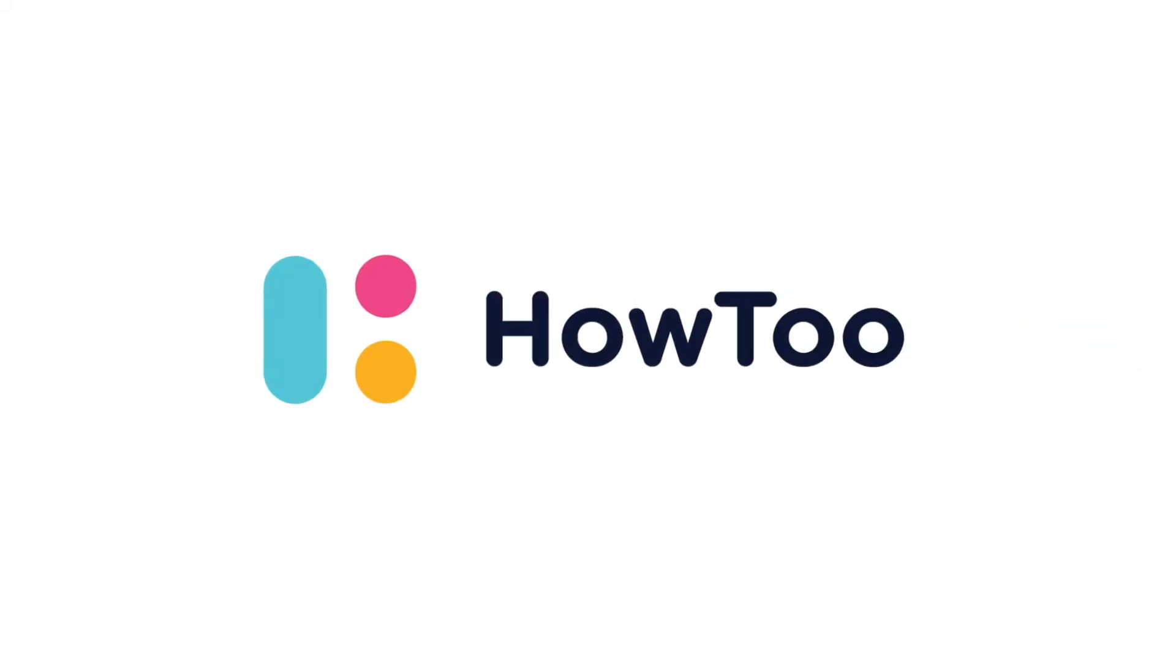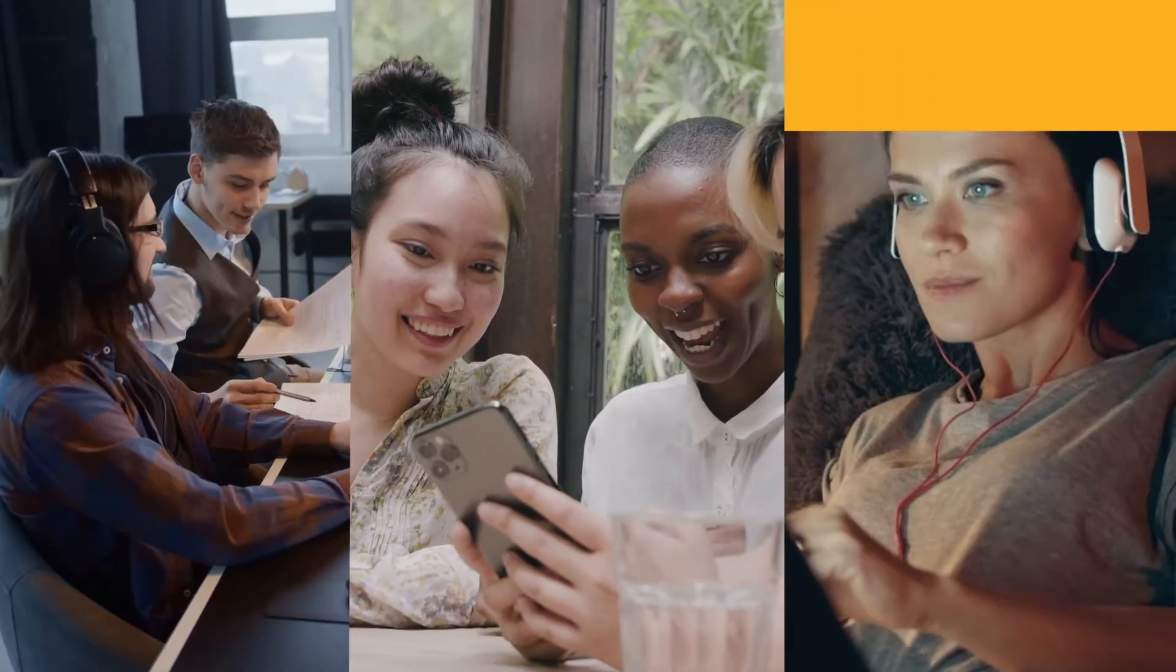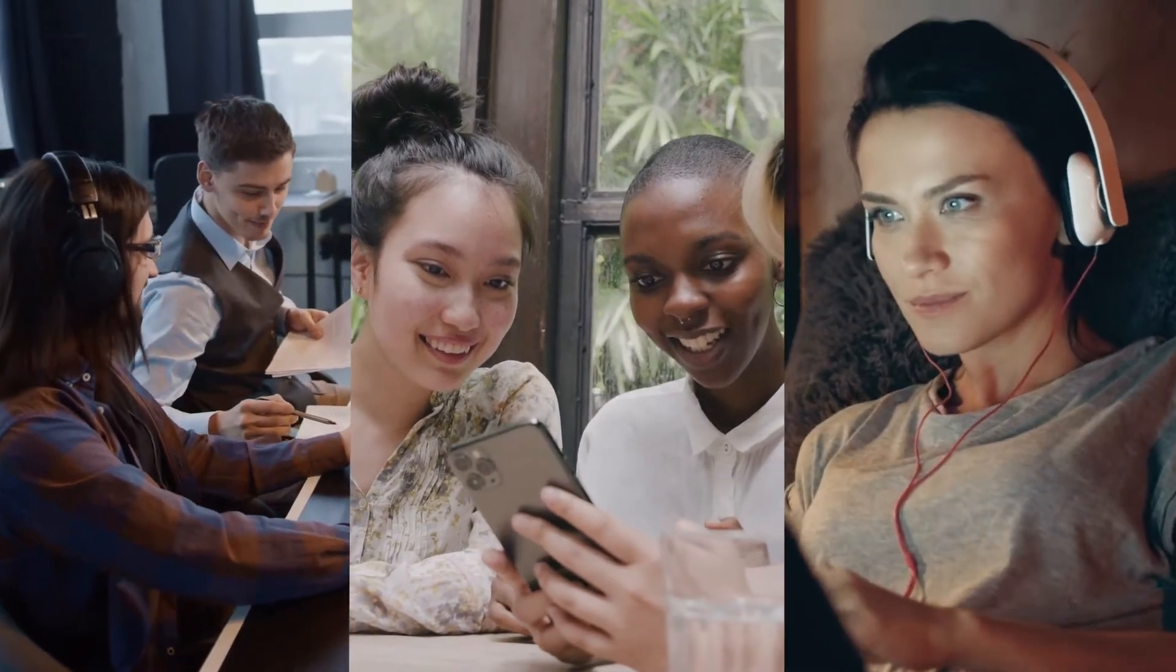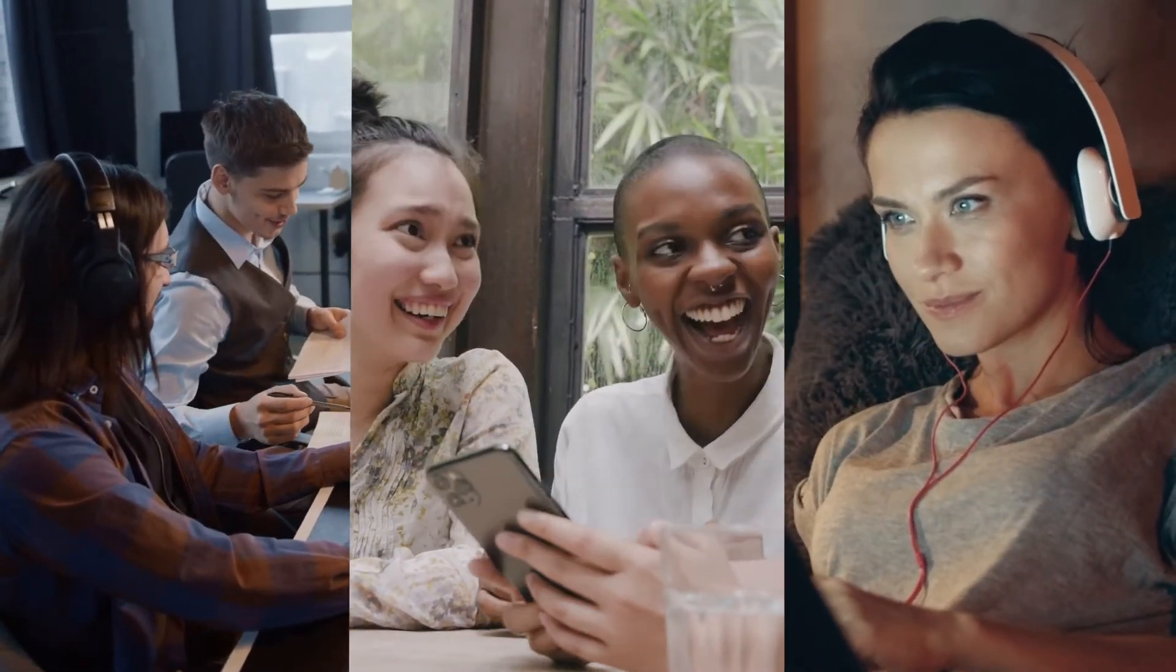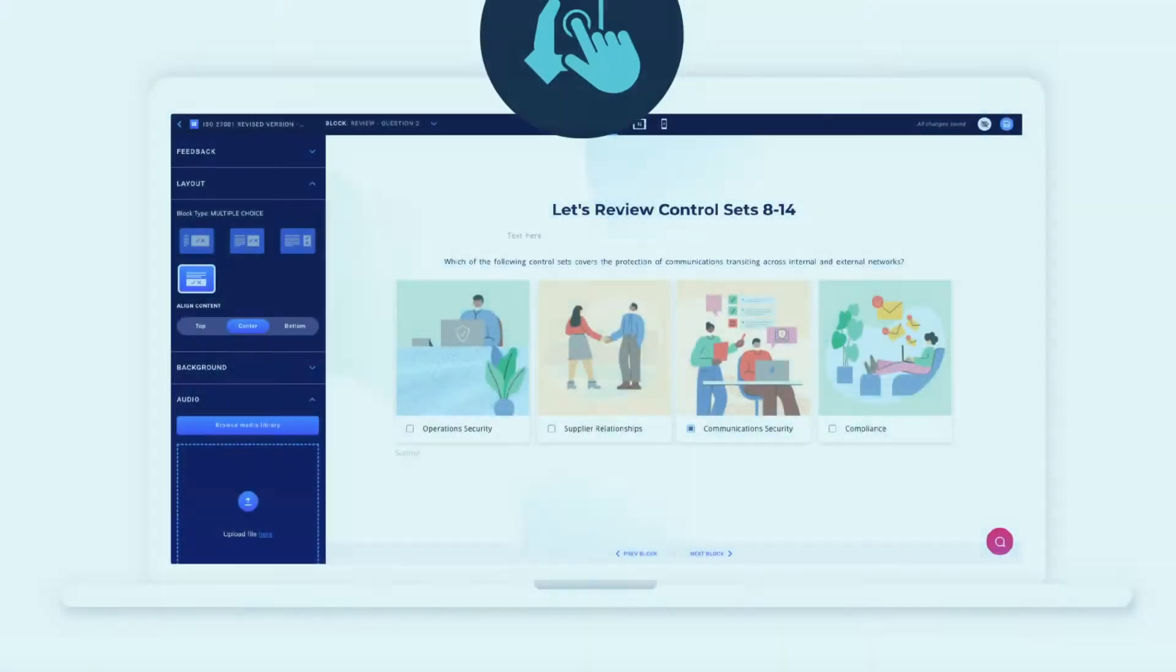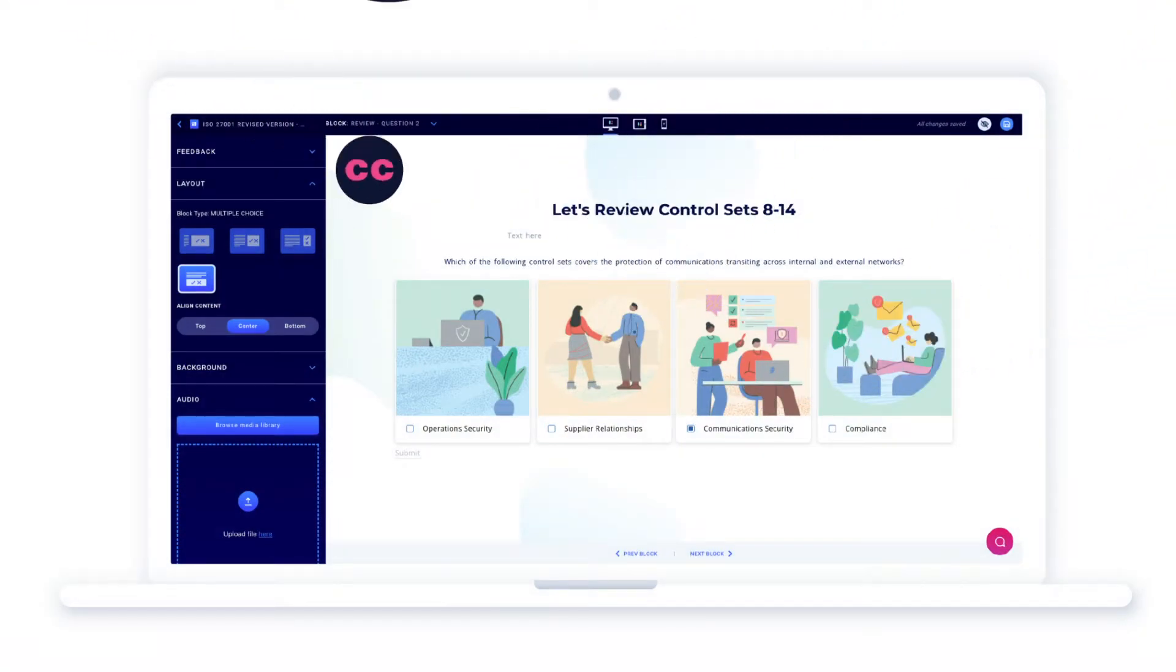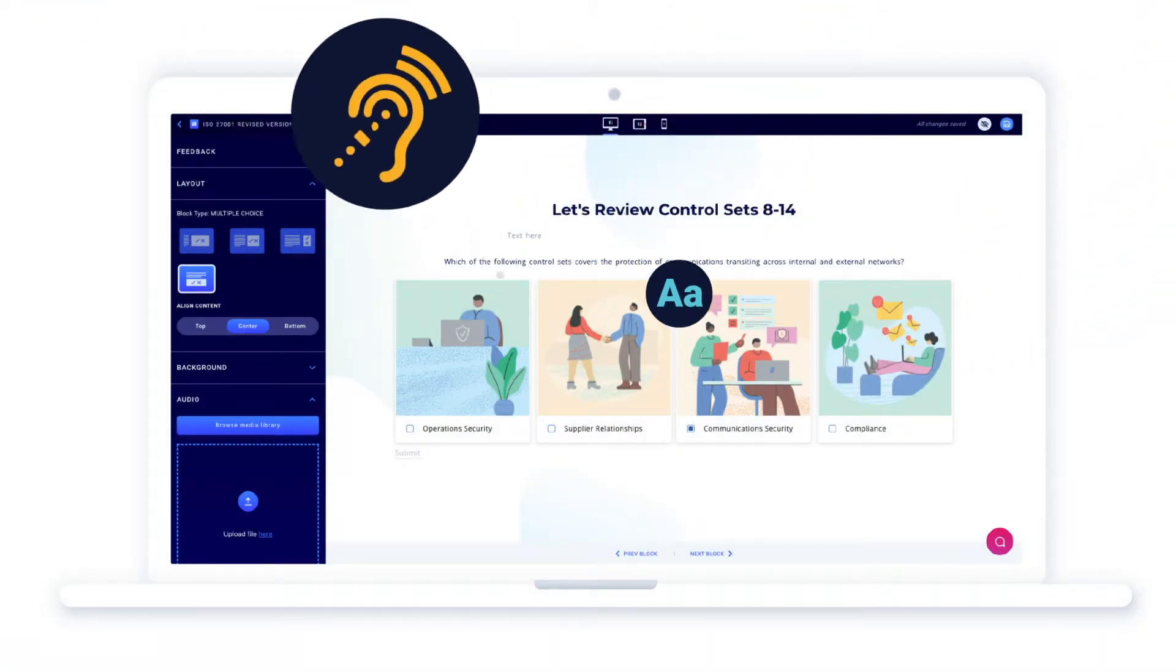At HowTo, we're passionate about delivering you a tool that helps you create the most accessible digital learning experiences possible. To do that, we've built a huge number of accessibility features into HowTo that you may have never even noticed.